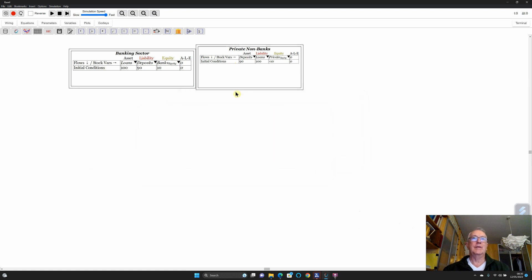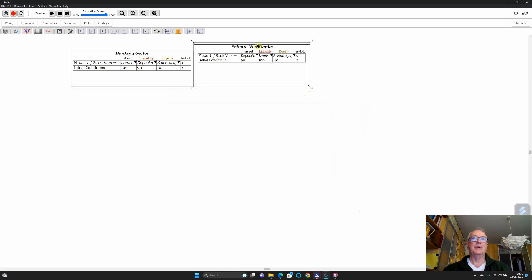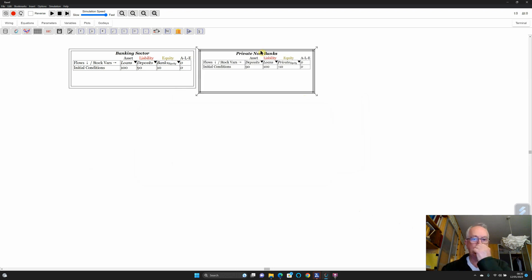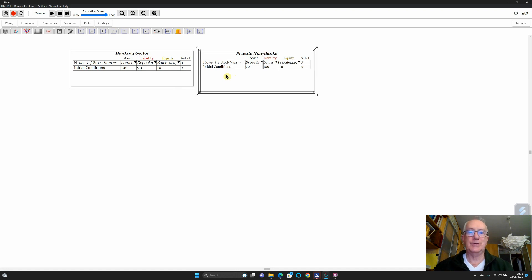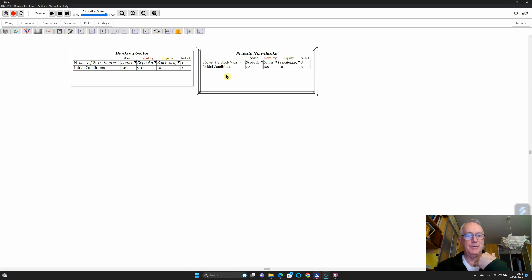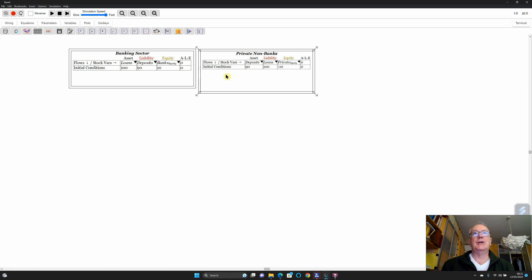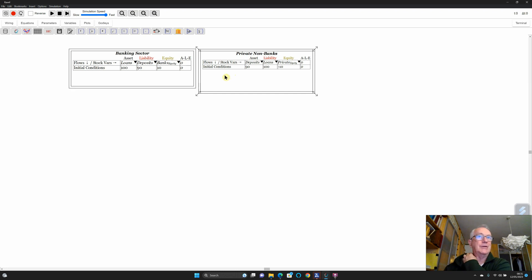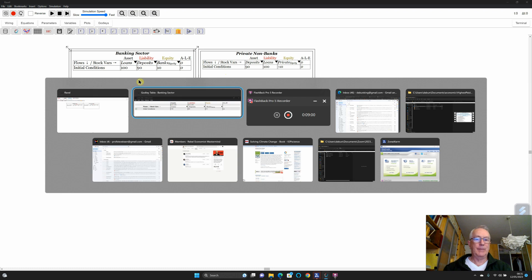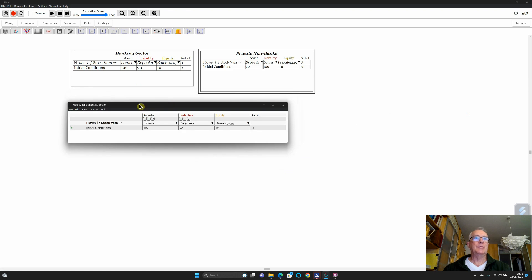This is the aggregate side of 'assets minus liabilities minus equity equals zero' — the other side being that what's your asset is somebody else's liability, and the sum of all those is zero. Starting from a very basic model, I'm going to build a model of a private monetary system without government, for now. I know that's not the usual way to teach things with Modern Monetary Theory, but I want to point out it's quite possible to have a viable private credit system, though one problem is it means the non-bank sector is always in negative equity.